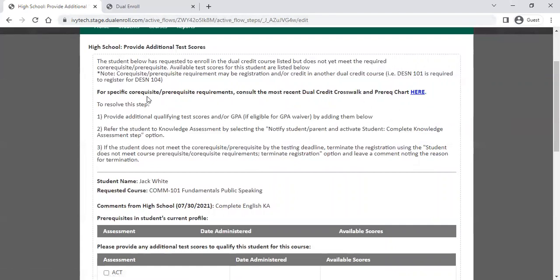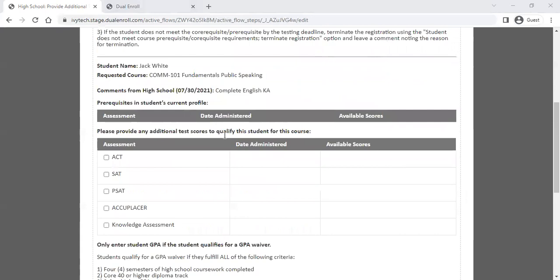You have three steps you can take at this point. First, you can provide additional qualifying test scores or a GPA if they qualify for a GPA waiver. Second, you can refer the student to a knowledge assessment so they know they need to complete it to move forward. Third, if it's past the knowledge assessment deadline and you have no other way to verify they meet the prerequisite, you can cancel the student registration.